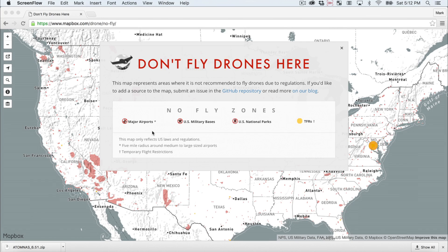We have major airports listed, U.S. military bases, and the national parks — they have currently banned all drone flights within the U.S. national parks. And then TFRs, which stands for Temporary Flight Restriction. This would be a sporting event or some other event or location that has a temporary flight restriction, meaning that you can't fly there at that time.